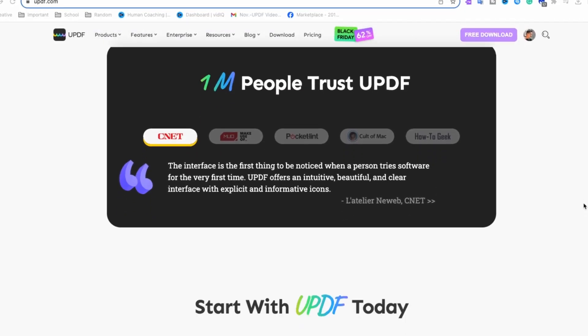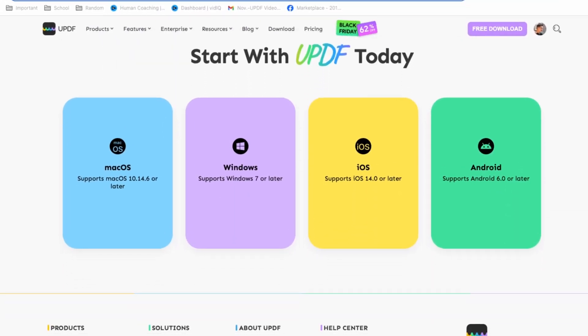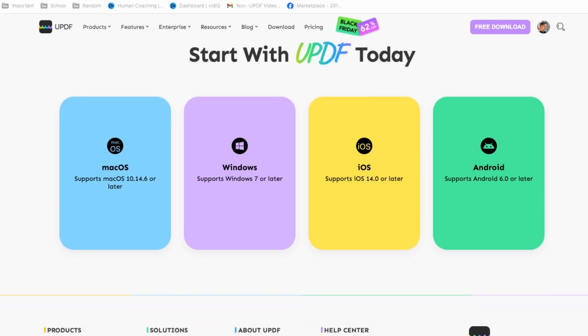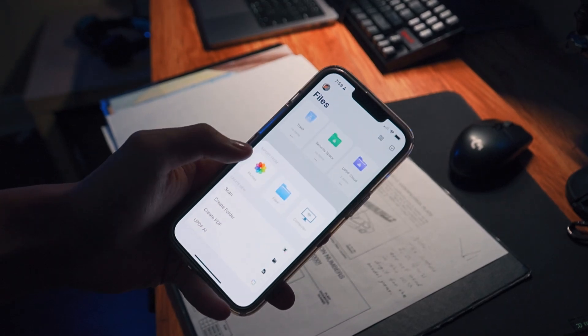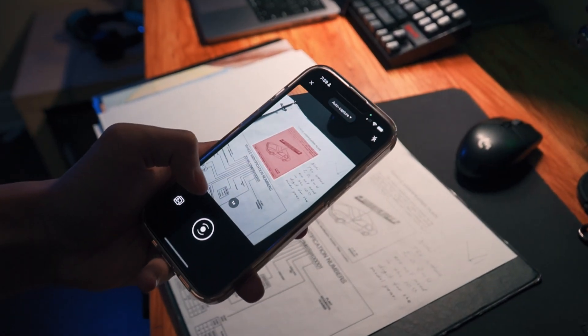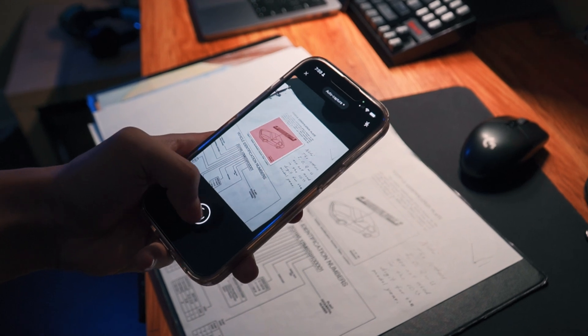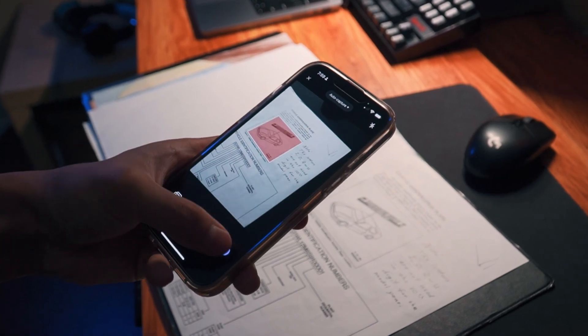And the best part is you can use it across all platforms with just one account. So no matter if you edit it on your MacBook, you can still find it on your phone. Not to mention, it basically supports all systems — iOS, Android, Windows, macOS, iPadOS — all the devices you have.